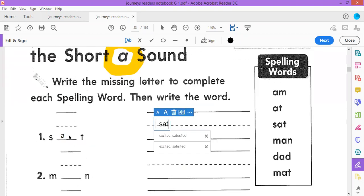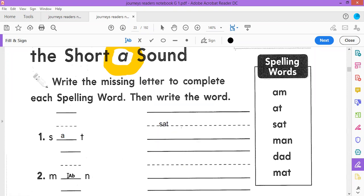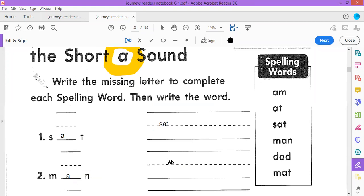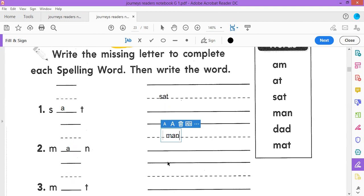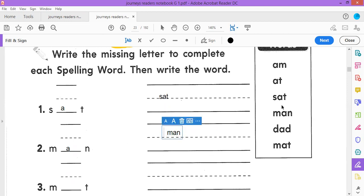Here you write the letter or the short vowel A, and here write the word. What is the word? Man. The word is man. So you have to write the whole word.